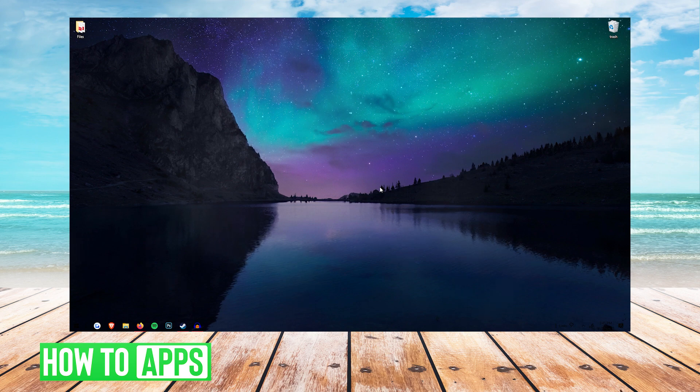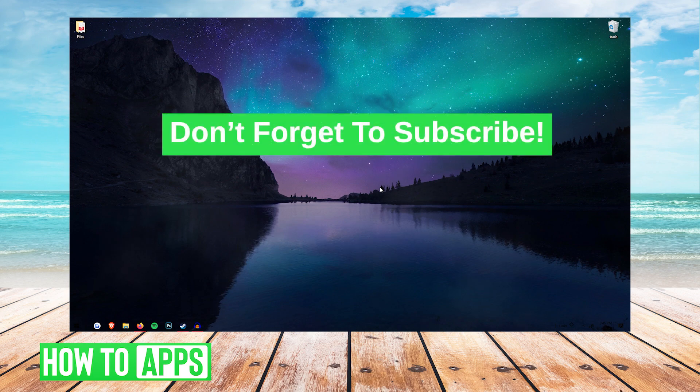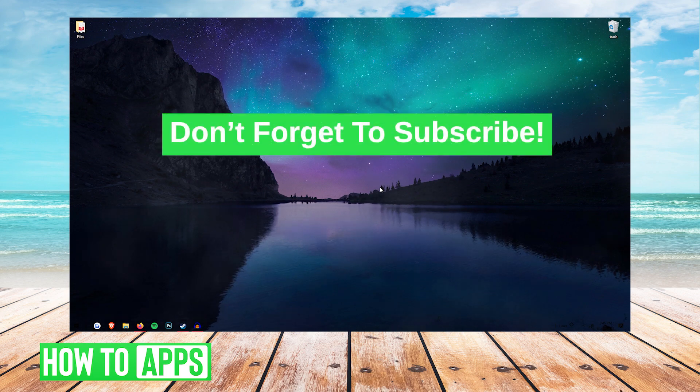If this video helped you guys out, make sure you drop a like, leave in the comments anything you want to see from us next and don't forget to subscribe. I'll see you guys next time.